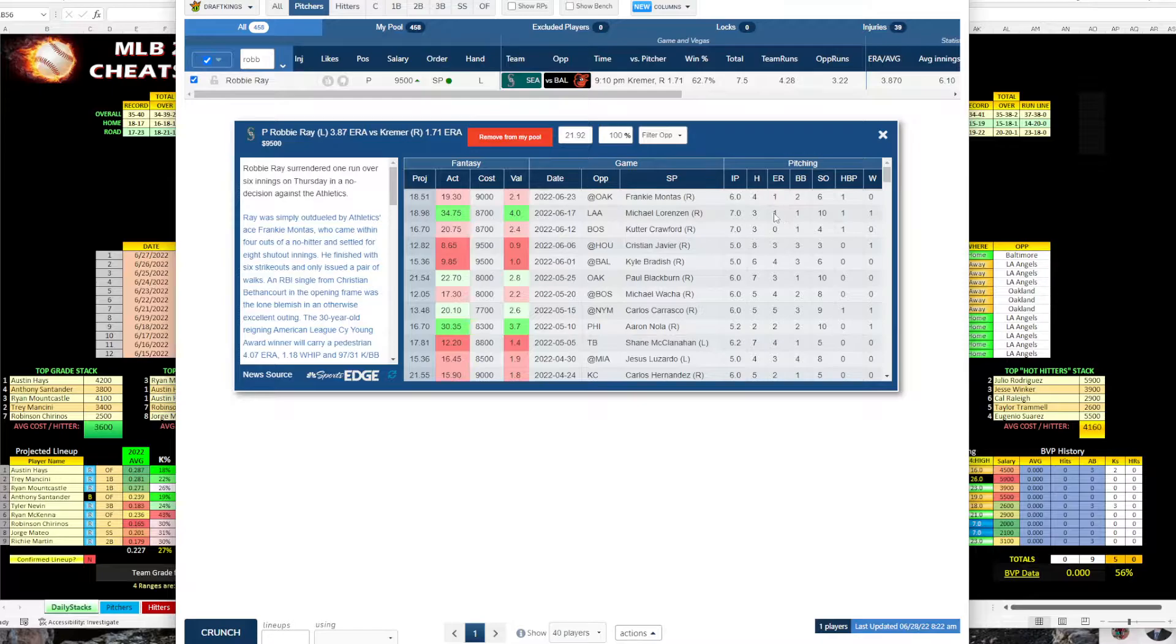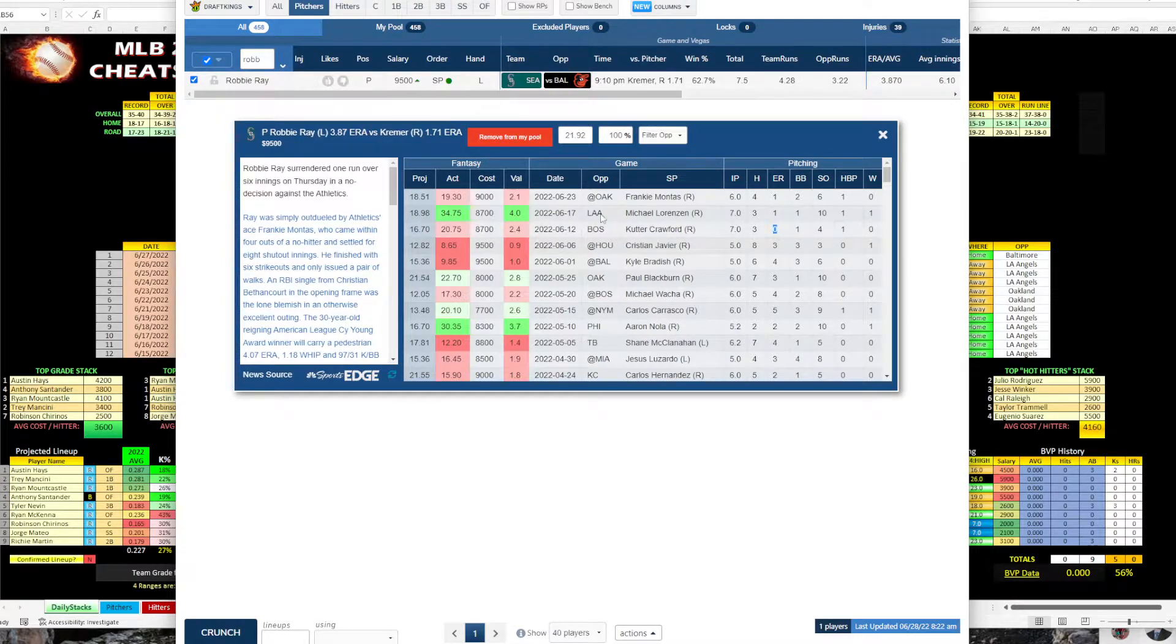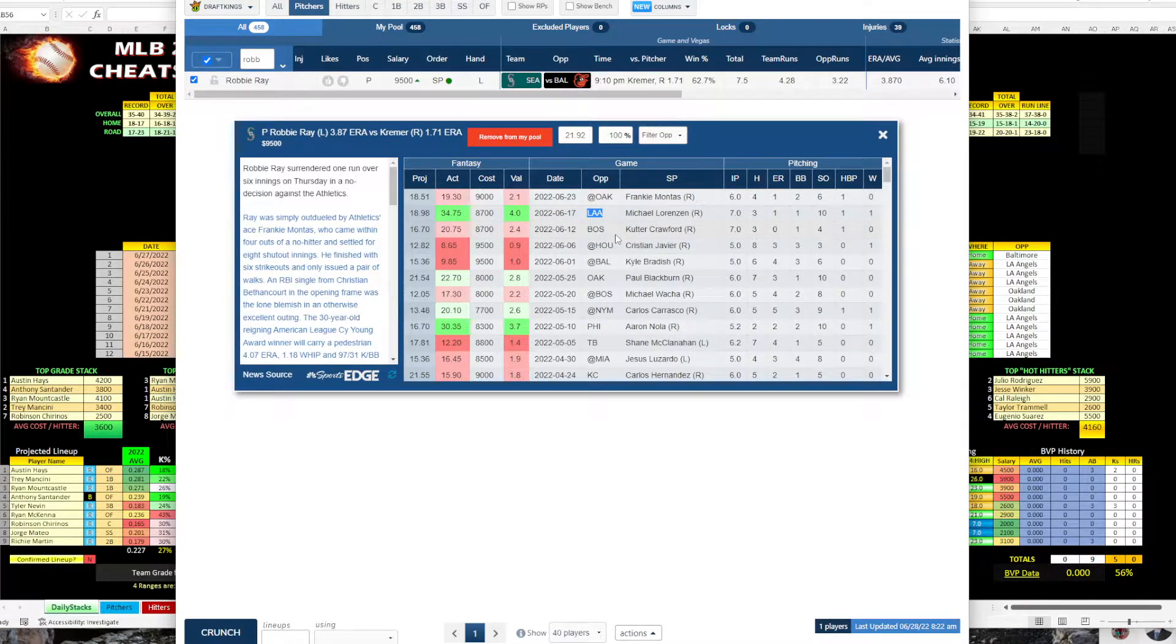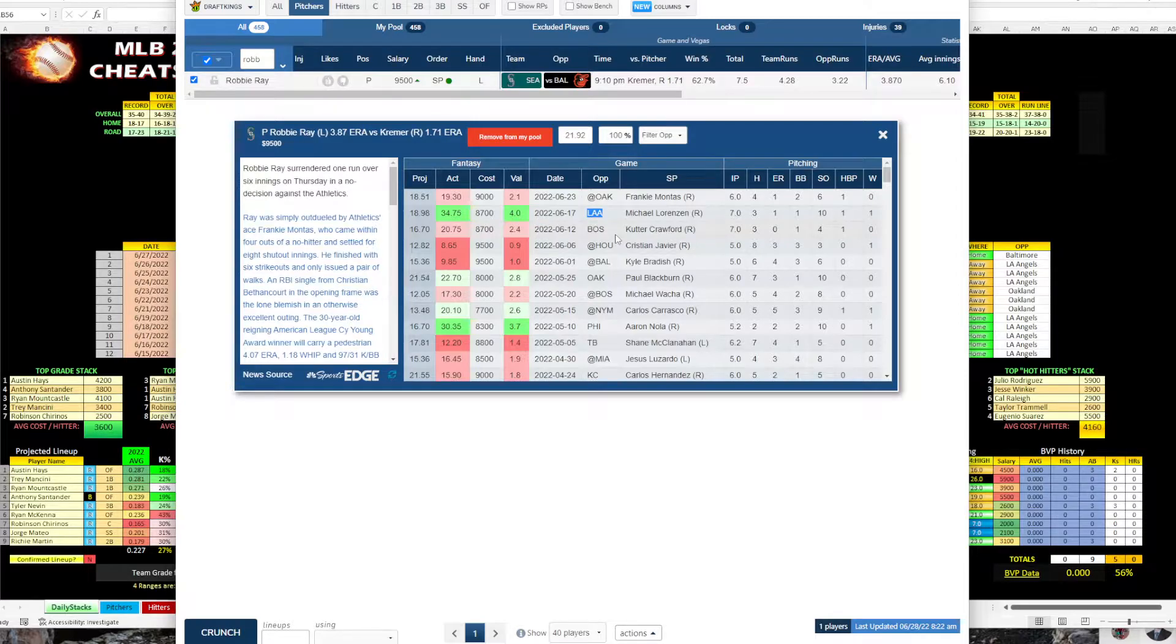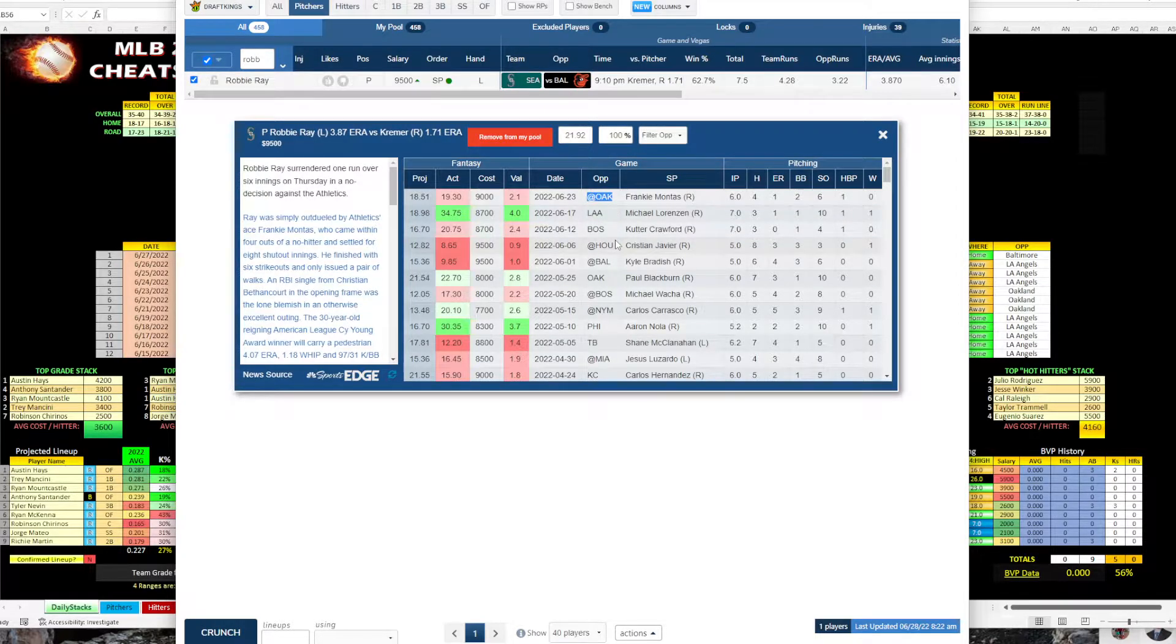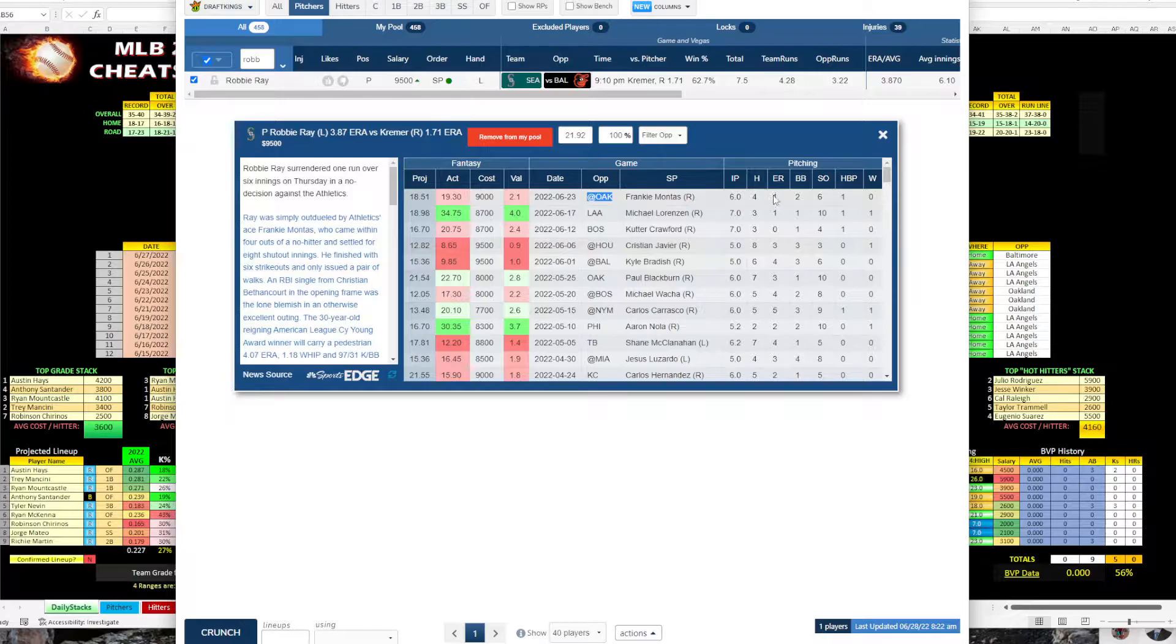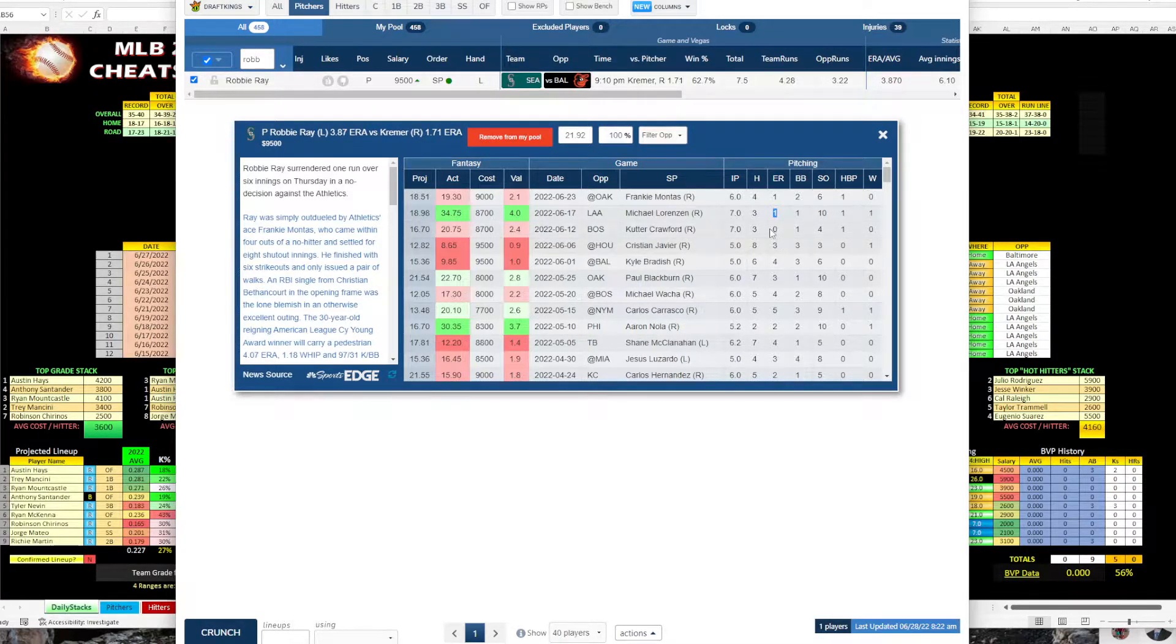And you can see one run, one run, zero run. But again, that's against the Angels, who really only have two guys in the lineup that are decent. Everybody else is struggling. Oakland's horrible, so I'm not really impressed by these two.